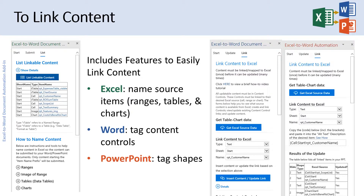The add-in makes it easy to link or map content between the source Excel workbook and the destination Word or PowerPoint documents. In Excel, the add-in walks you through how to name source items such as ranges, tables, and charts. In Word, you tag content controls, and in PowerPoint, you tag shapes to match the desired source content in Excel.